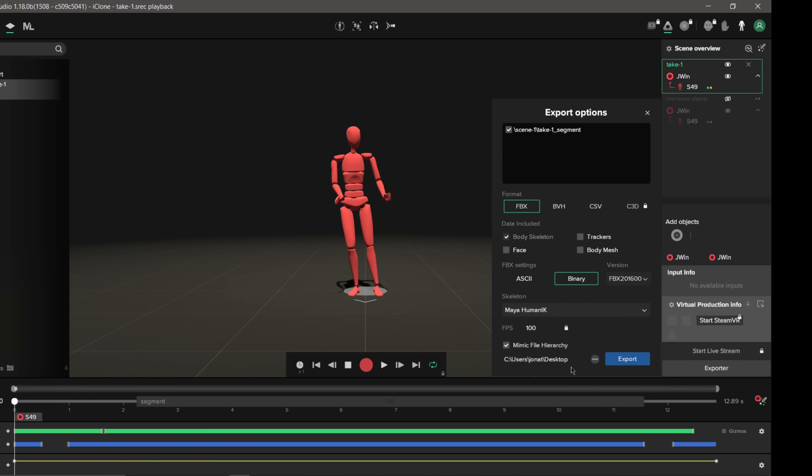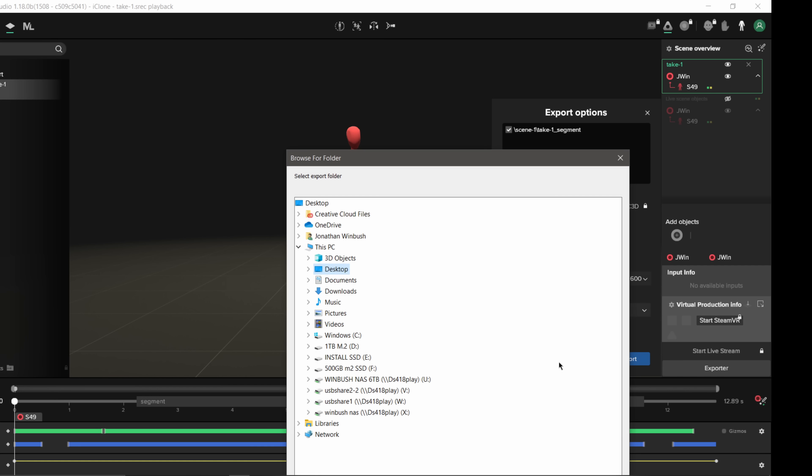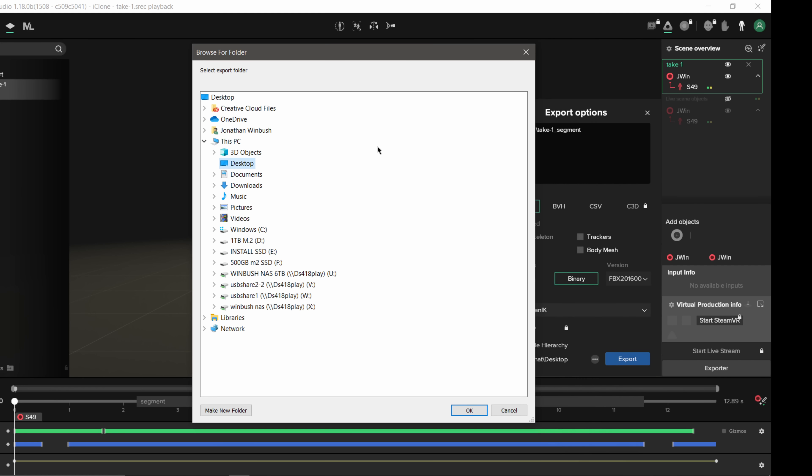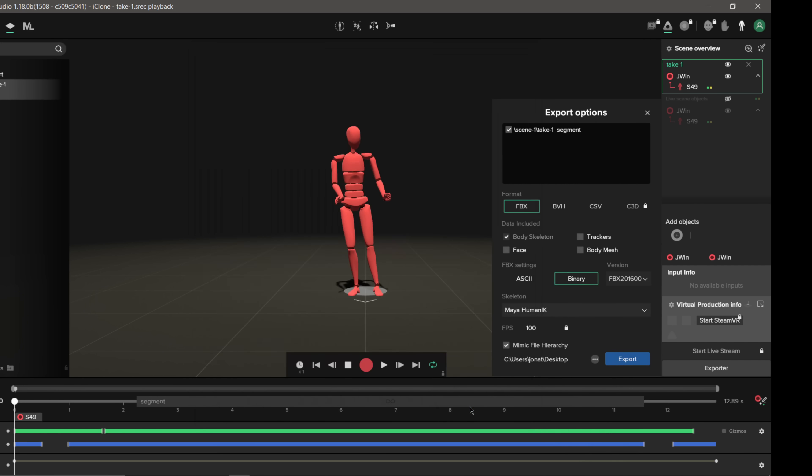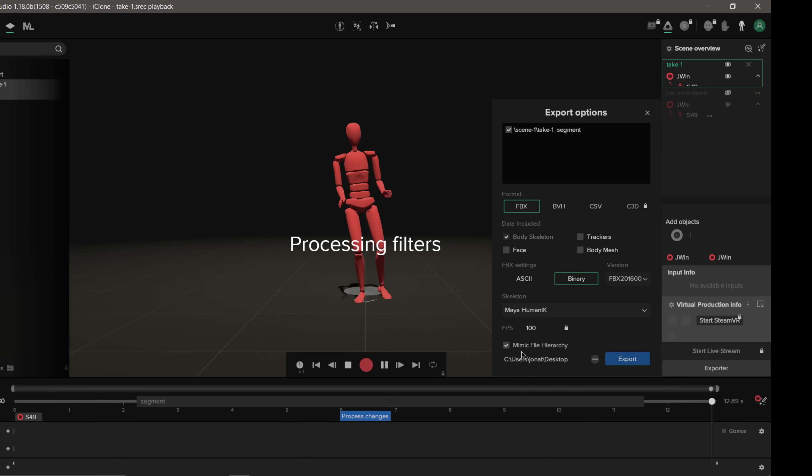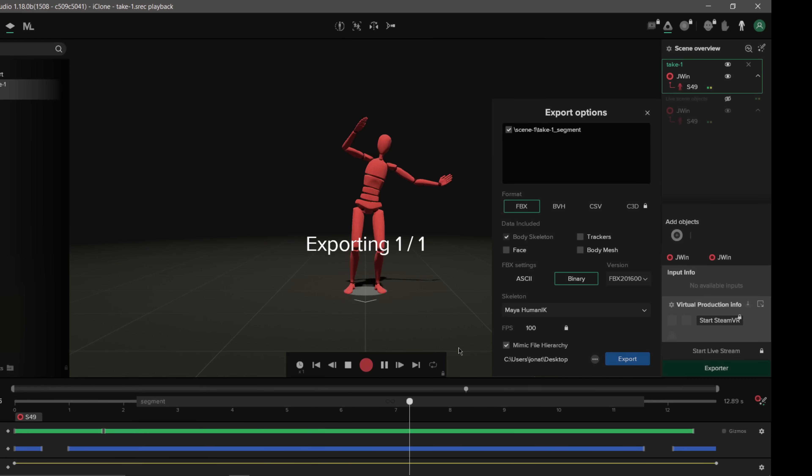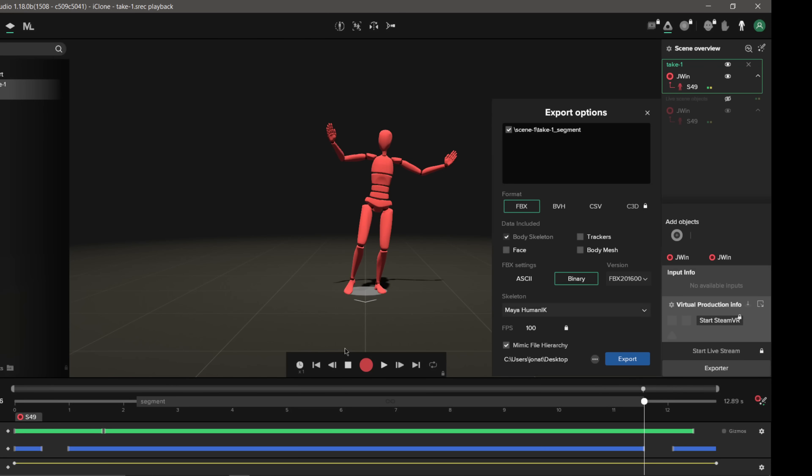And so I'm going to keep this on the Maya rig. I'm going to mimic hierarchy. And then I'm just going to click on my desktop here where I want to save it. Click OK. And then I'm going to click Export. Wait for this to send out.